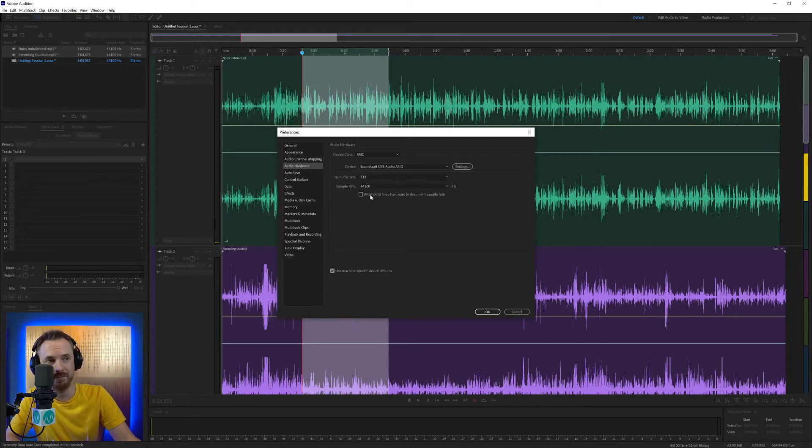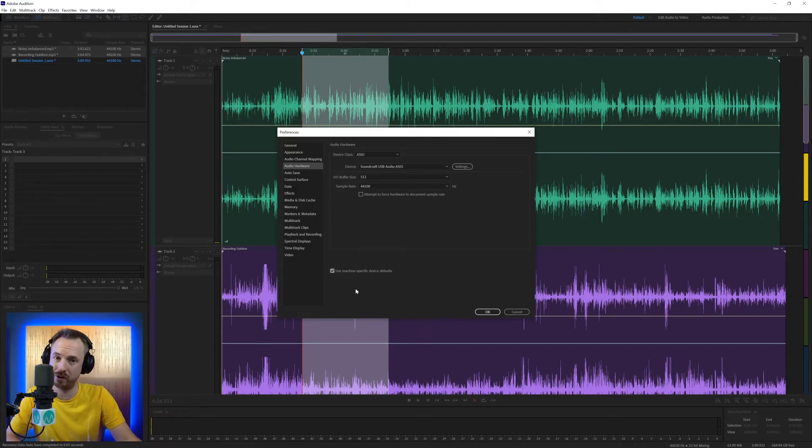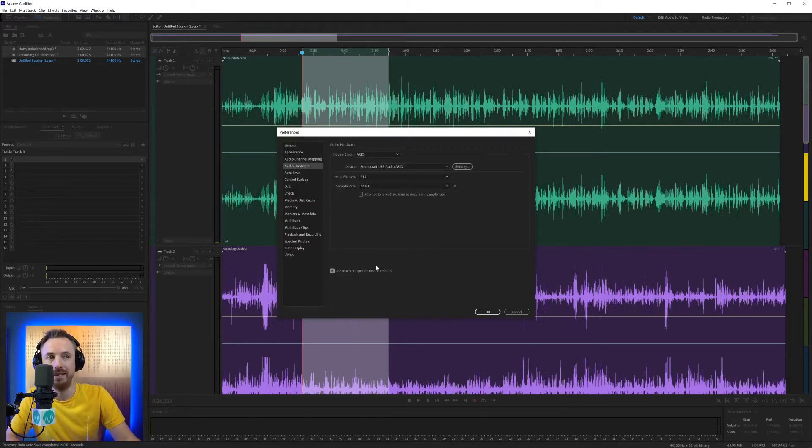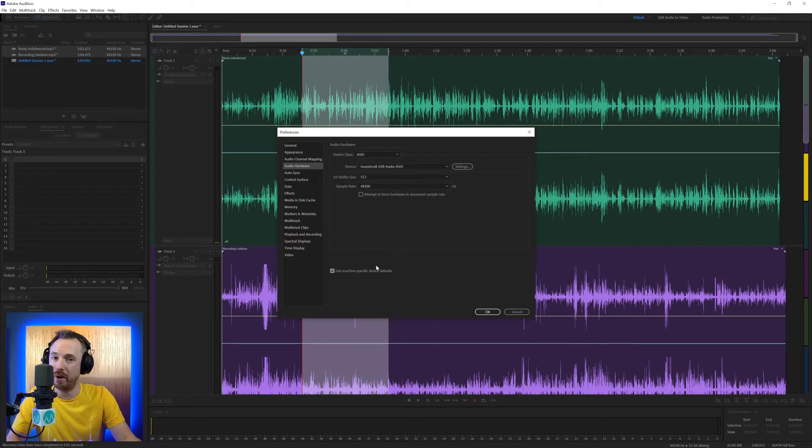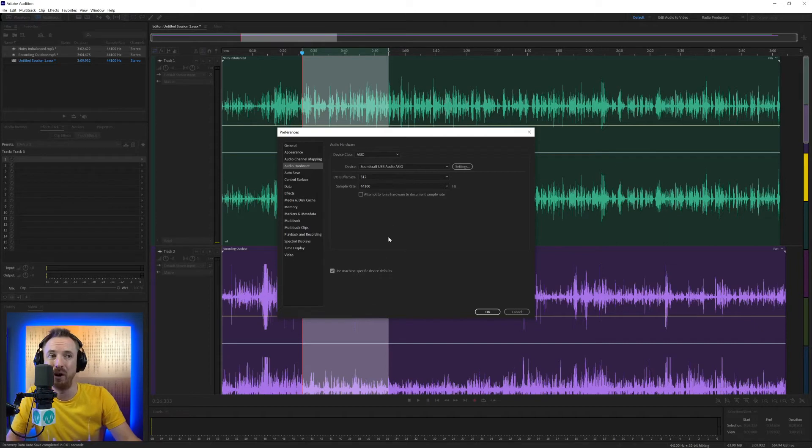Okay, so that's that. You can also use the machine specific device default. So whatever you've set up in your control panel on Windows or in your settings on Mac will be generally applied there to your audio hardware. So that's audio hardware in a nutshell. Make sure you get it right. Otherwise you won't be able to play or hear any audio.